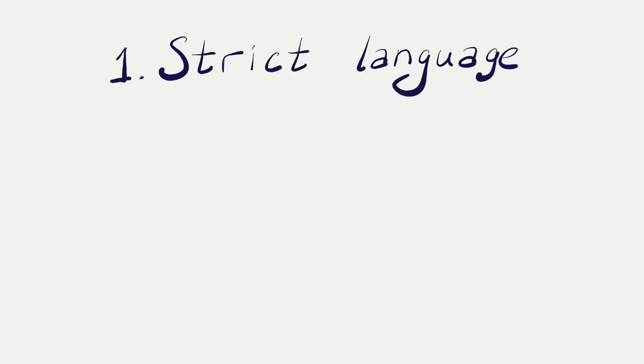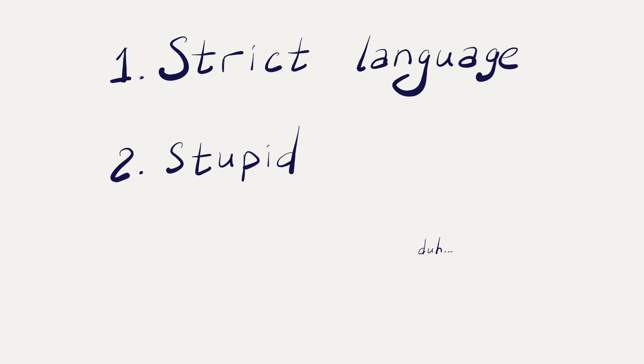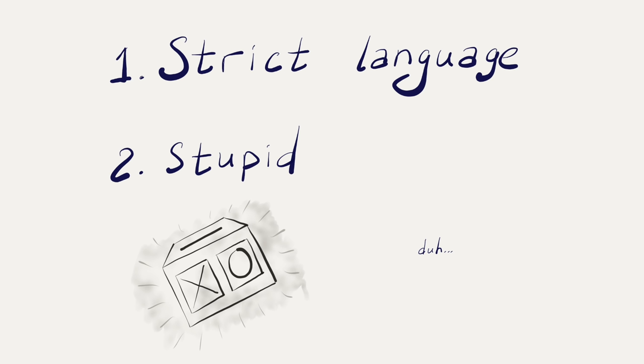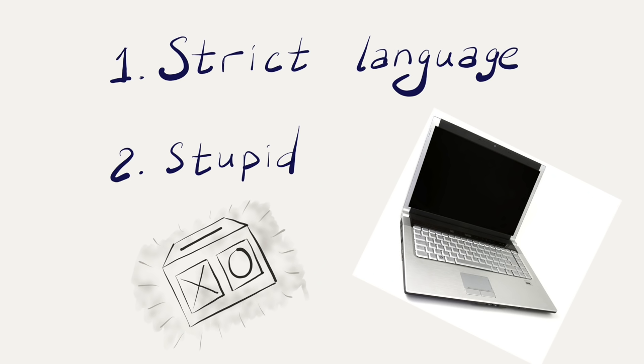And second, computers are really stupid. You might think this last part is due to this particular computer being weird and underpowered, but I am really talking about computers in general.